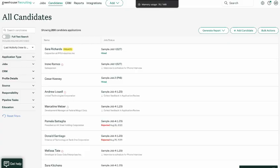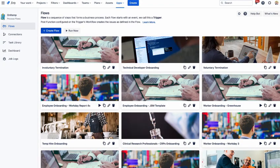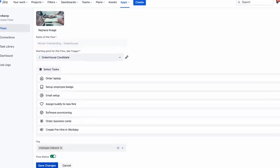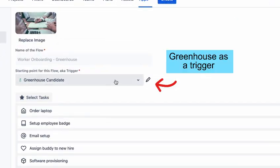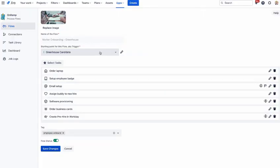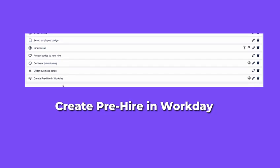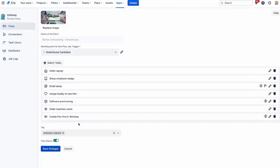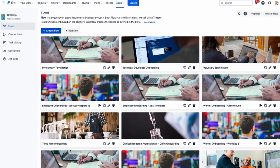Let me now go to Onramp where I've already set up a flow with Greenhouse as a trigger so that we can pull in all the new candidates who recently accepted jobs. As part of the flow, one of the steps is to create the pre-hire in Workday as well. So we pull the data from Greenhouse and then push that candidate as a pre-hire into Workday. So let's run this.